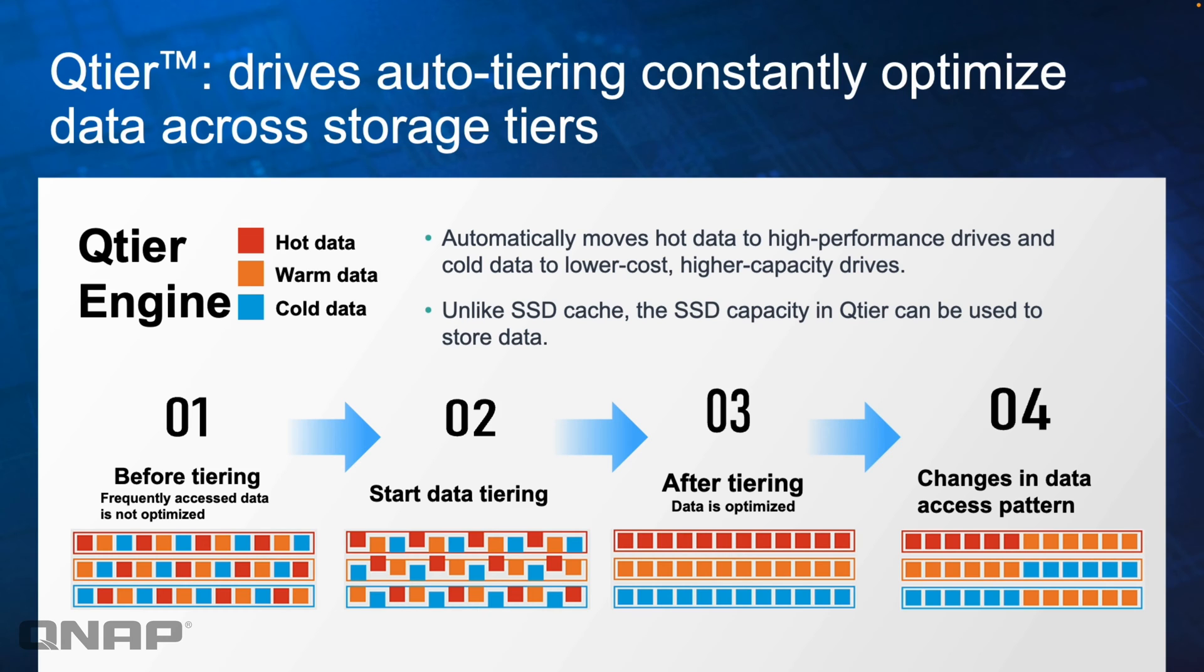Unlike SSD caching, SSD cache is just used to accelerate data. It's not actually used for storage and doesn't add any capacity. With QTier, the SSDs will add capacity. So your SSD and hard drive capacity will be merged together as one space.